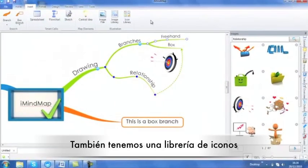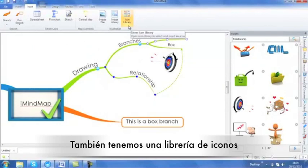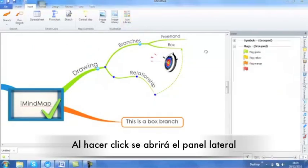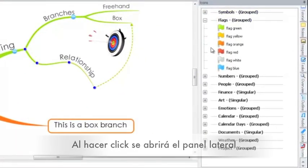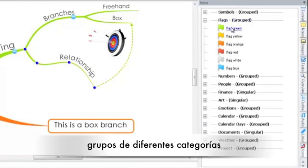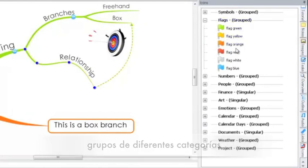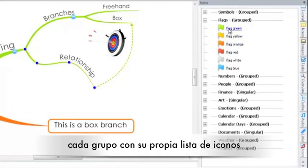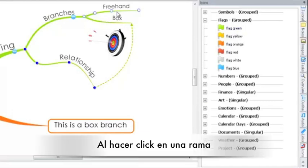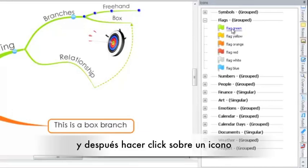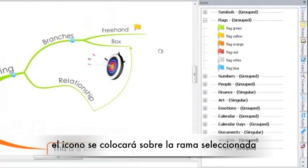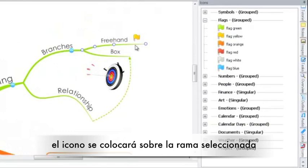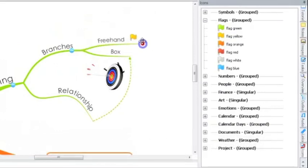You will also notice that there is an icon library option. By clicking on this, you will find in the side panel a number of different categories, each having their own list of icons within. By clicking on a branch and then clicking on an icon, the icon will be placed onto the workspace and again attached to your branch.